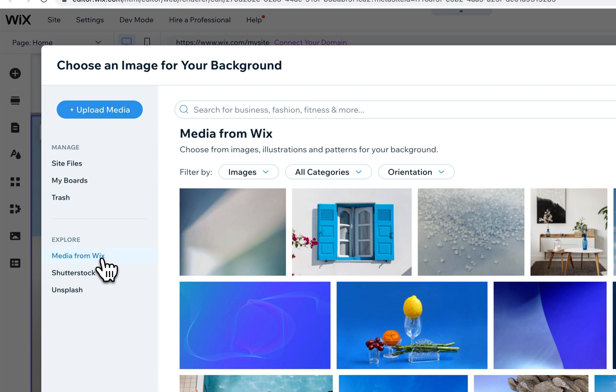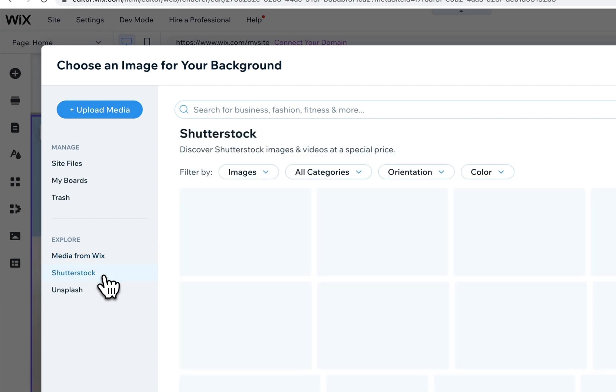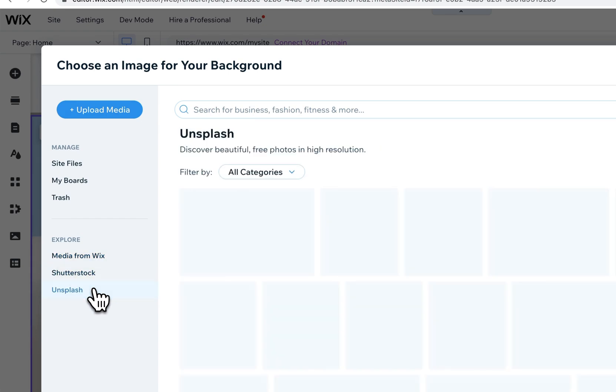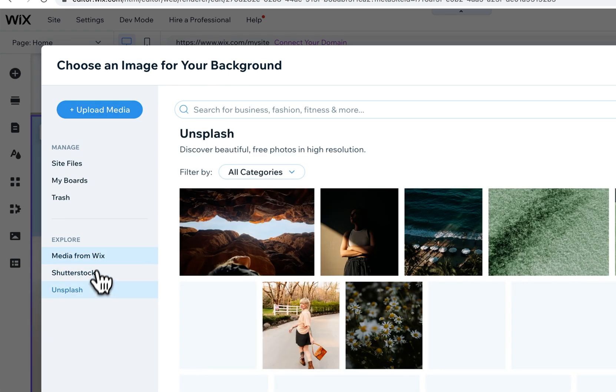There's media from Wix where you can choose images and illustrations. You can also go to Shutterstock and Unsplash.